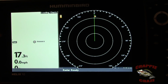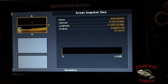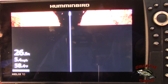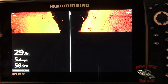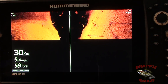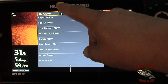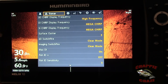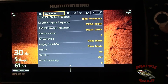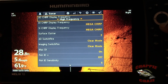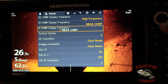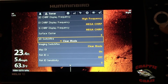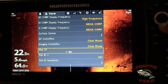I'm going to do this in simulation mode. These are going to be the settings that I have on my Mega. I'll hit the menu twice — Alarms, I don't really use anything there, so we'll go to Sonar. The settings: 2D Chirp display frequency is High, DI is Mega Chirp, SI is Mega Chirp, surface clutter is 5. 2D Switchfire is Clear Mode, imaging Switchfire is Clear Mode, Max DI is on.